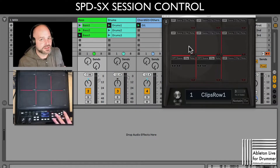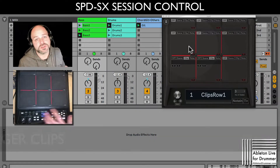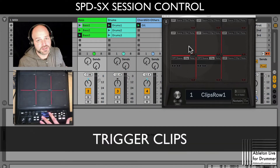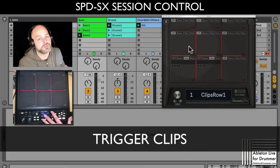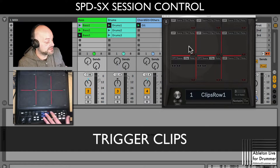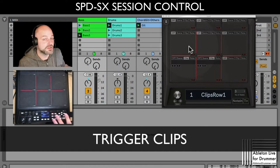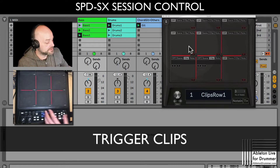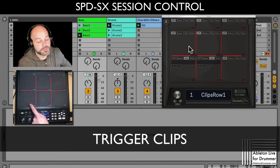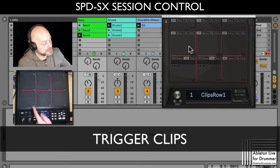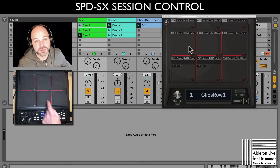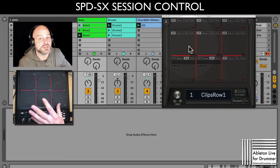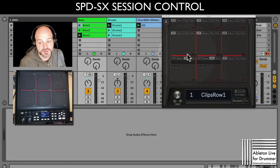Quick practical example on how to use the SBDSX Session Control Max for Live device to trigger different clips — three different clips with each pad. We're just going to use two pads here for showing purposes.